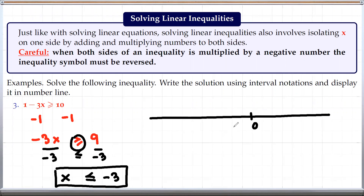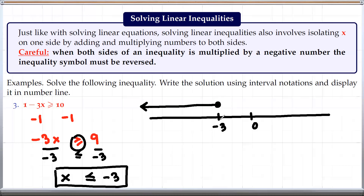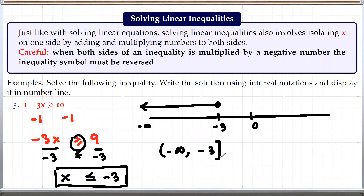We can put this on a number line. With 0 here and negative 3 here, this time it says less than or equal to negative 3, so we include that value with a solid dot and shade all numbers to the left. For interval notation, we start at negative infinity and go all the way up to negative 3, including negative 3, so we use a square bracket. That is the solution.